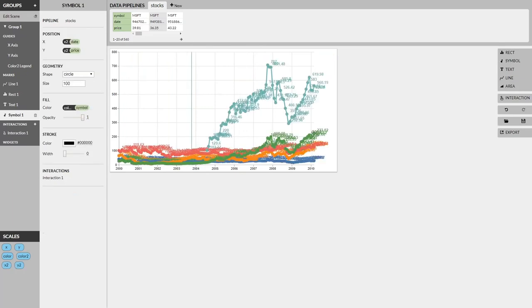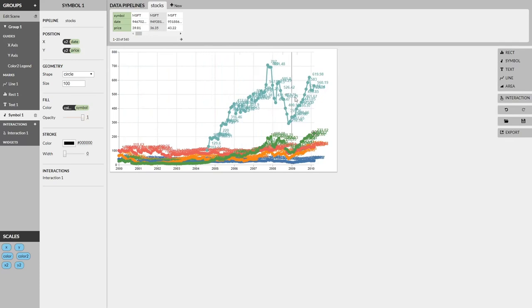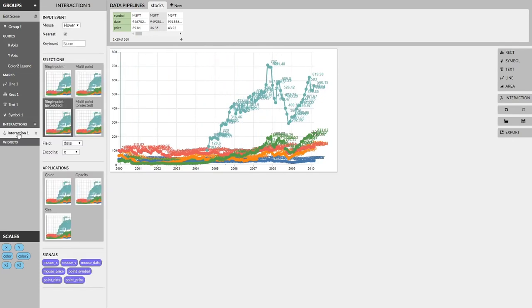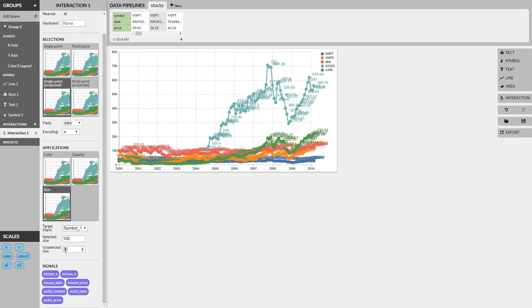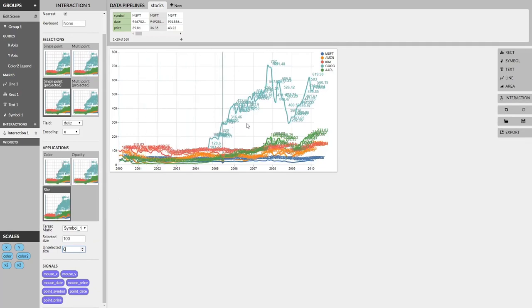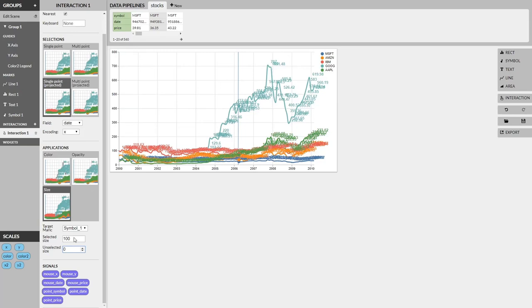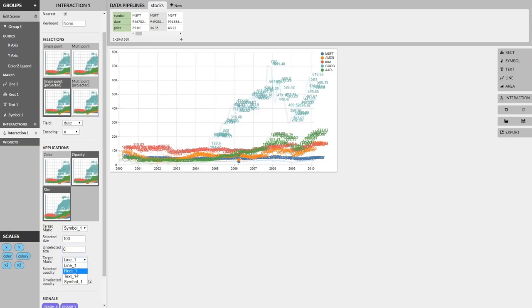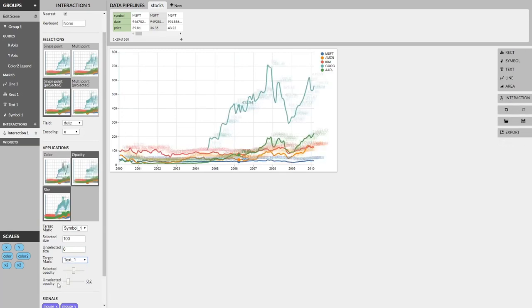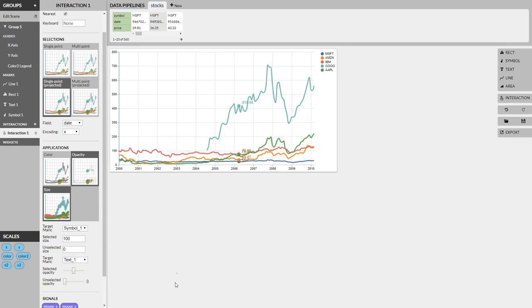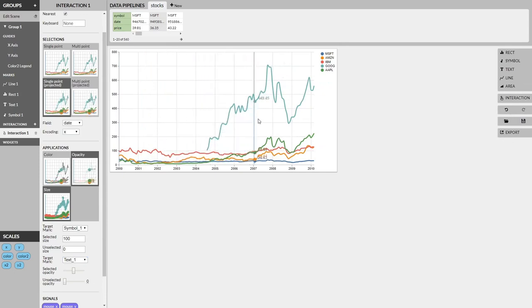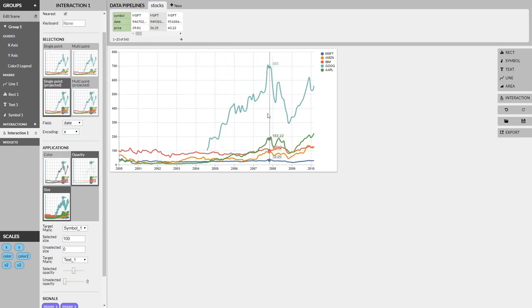So now we're back and we have all of our marks on the visualization, including circles for every data point on the line and price annotations for every point on every line. So we can head back to our interaction and finally add some applications. If we select size, we can set it to target the symbol and make the unselected marks have a size of 0. And you can see now that our marks are working. The circles are following our hover. We'll do something similar for the opacity and make that target our text. And we'll have the text that is unselected have an opacity of 0, effectively hiding all the other marks. And just like that, we're all set. We've effectively recreated the VegaLite example. And we have nice markers indicating the text prices of every single data point as we hover over the chart.